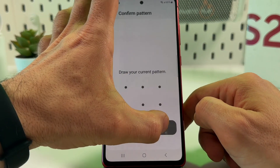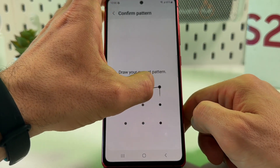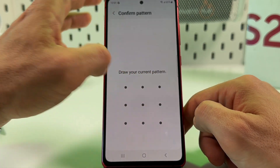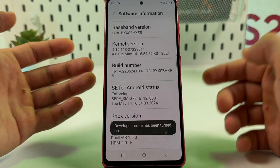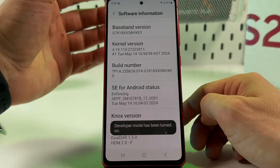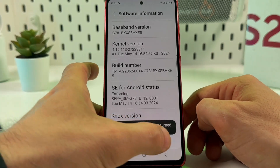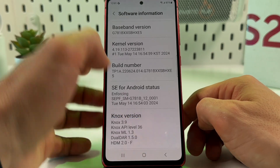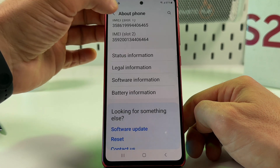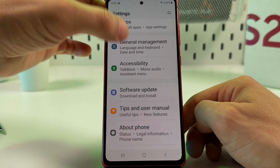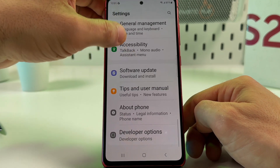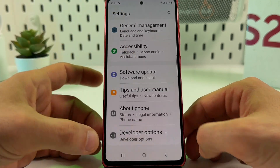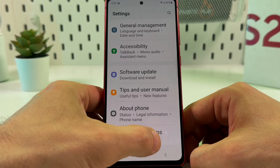Tap on the Build Number seven times: one, two, three, four, five, six, seven. Now unlock your screen — enter your pattern, PIN code, or password — and developer mode has been turned on.